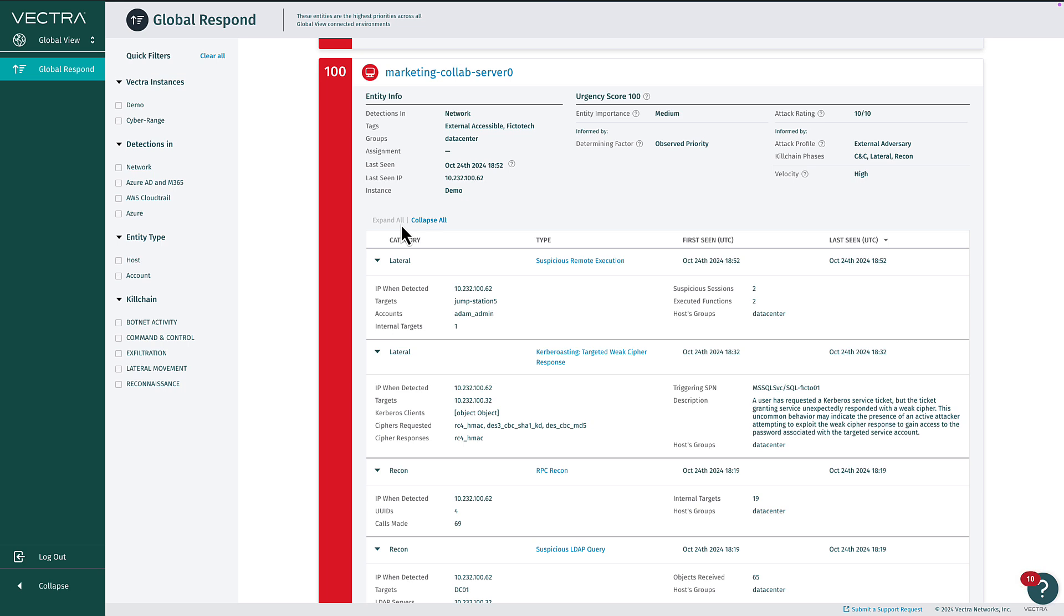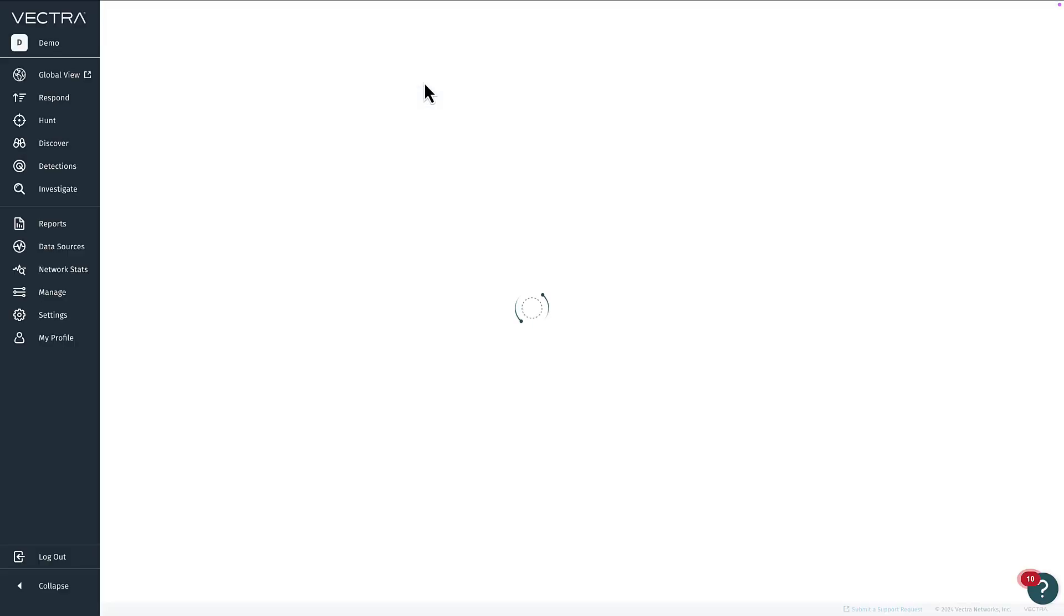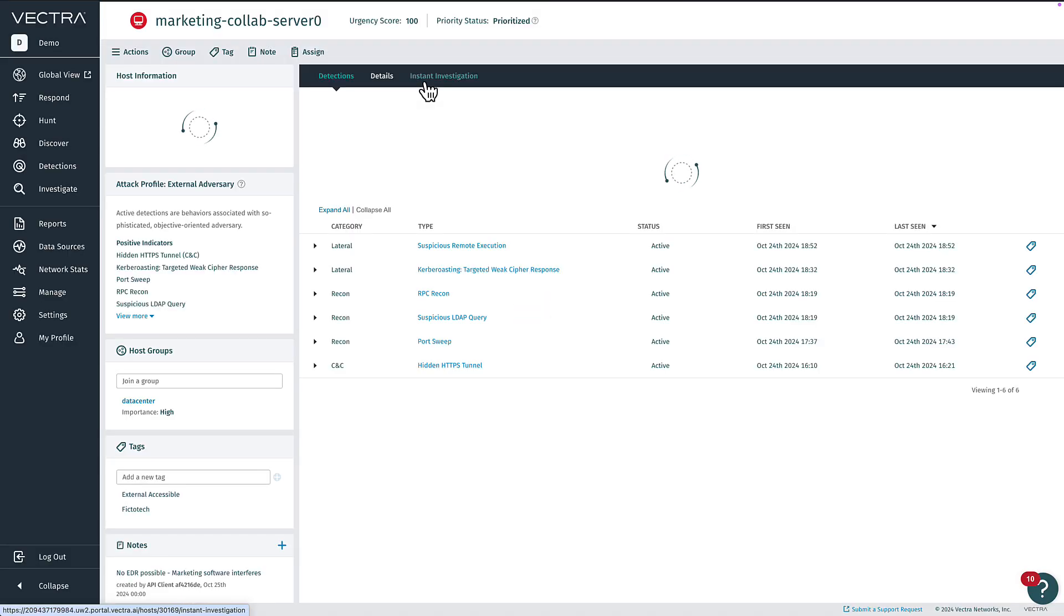These could be subsidiaries, geographically dispersed monitoring domains, MDR customers, etc. From this page, you can easily connect to child RUX instances by choosing them in the menu or by drilling into an entity or detection page detail.